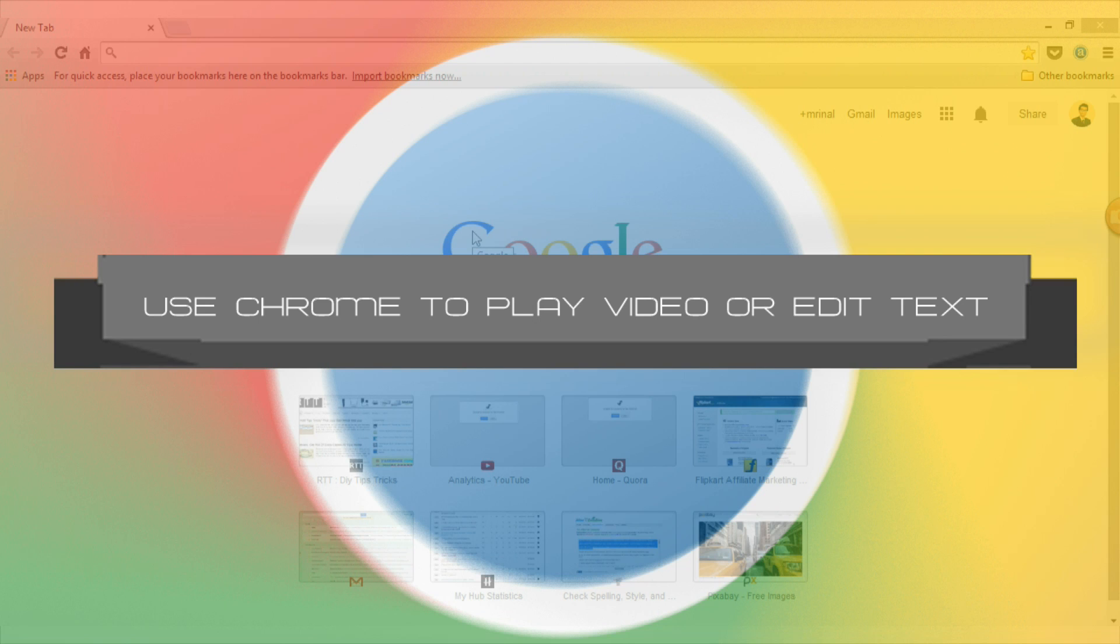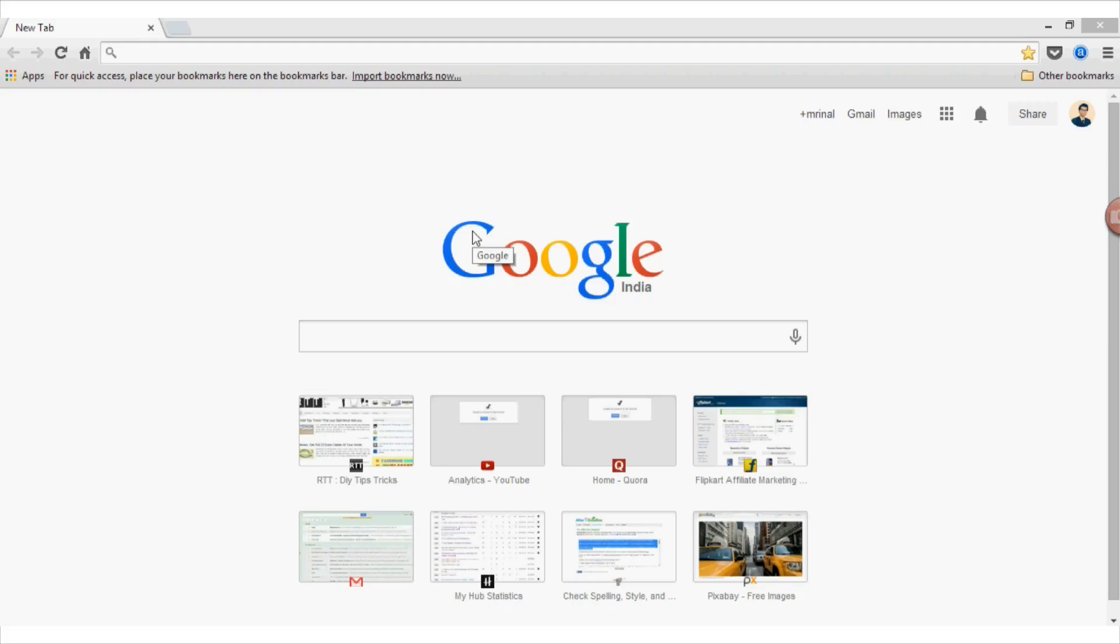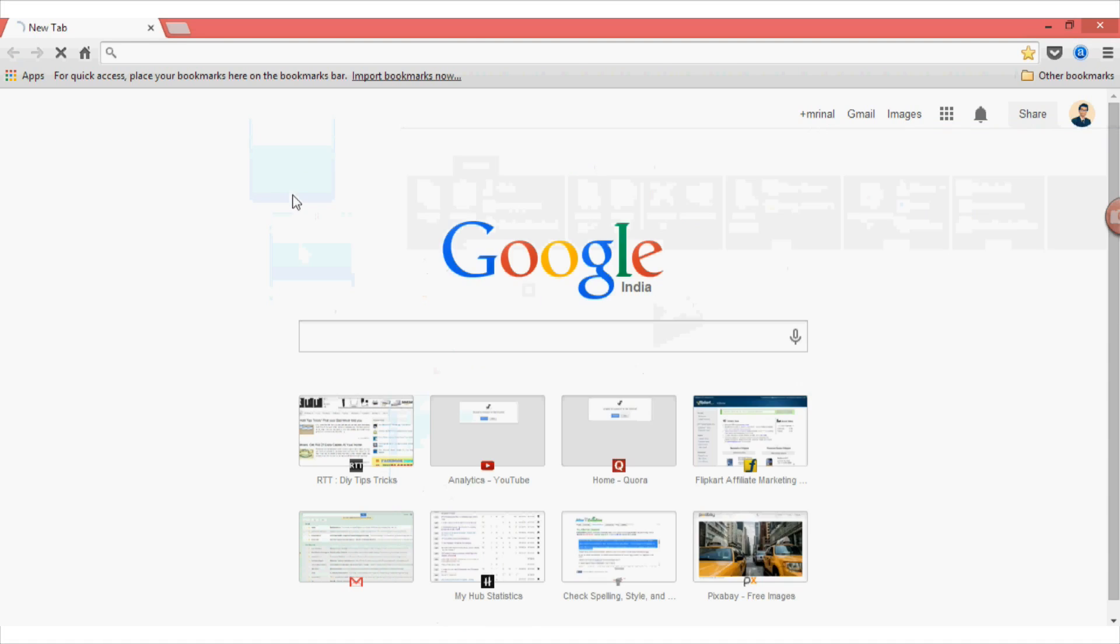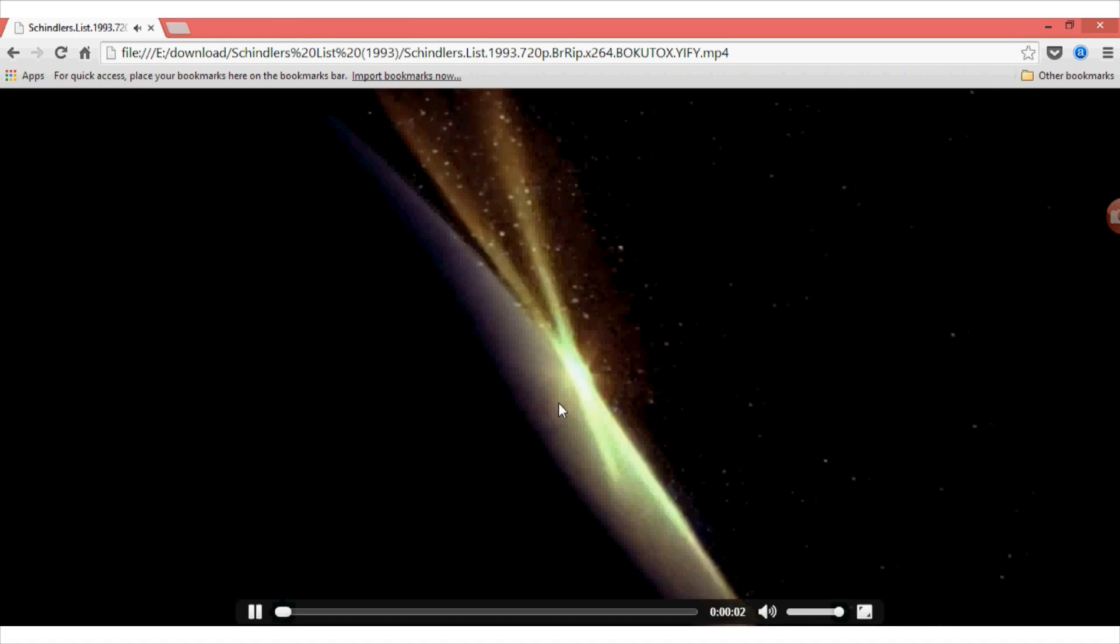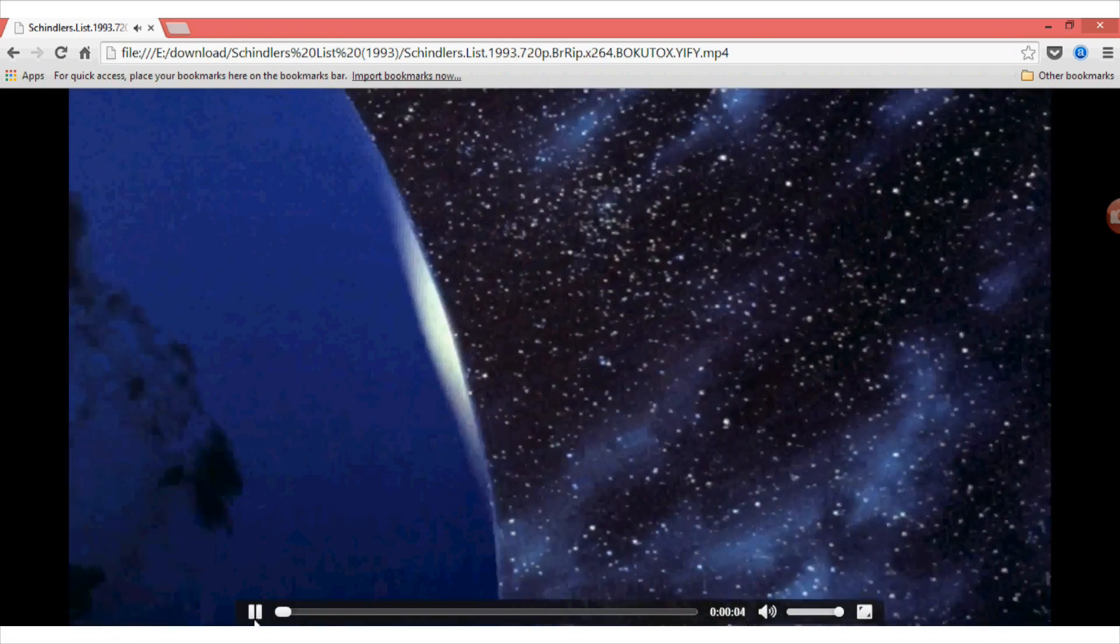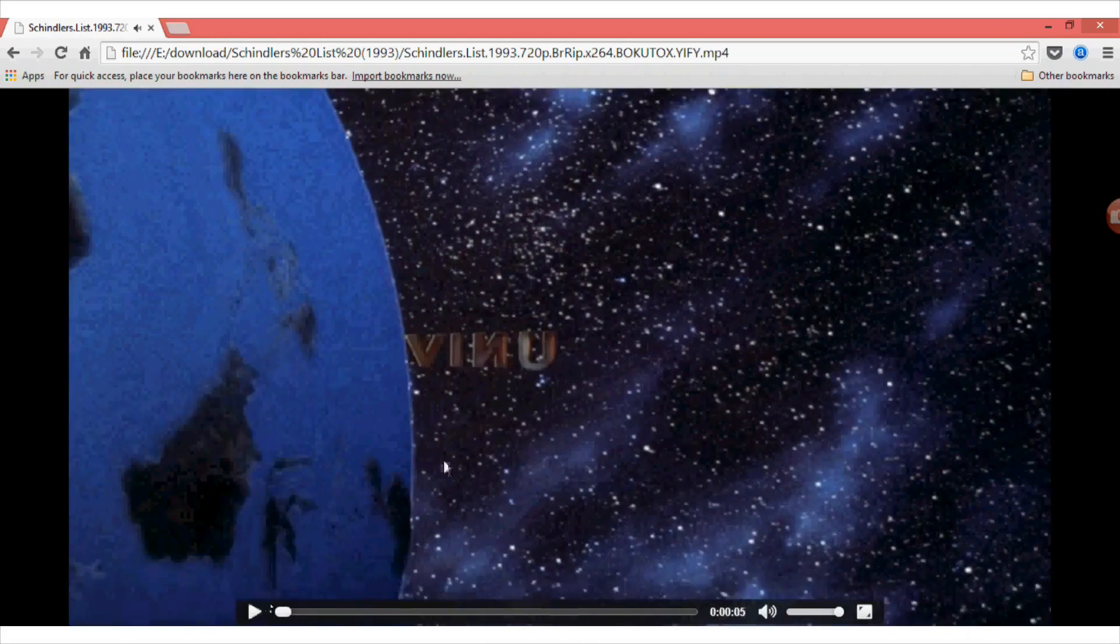Moving on to tip number five: using Chrome to play video and edit text. Again, this is a very little less known feature of Google Chrome that it can be used to play movies like VLC player. And it can also be used as a text editor like notepad. So for instance, if your media player is not working or if you don't have a default text editor like notepad, you can use Google Chrome as an alternative. For example, let me just drag and drop this media file onto the Chrome window. And as you can see, it will automatically start streaming the media.